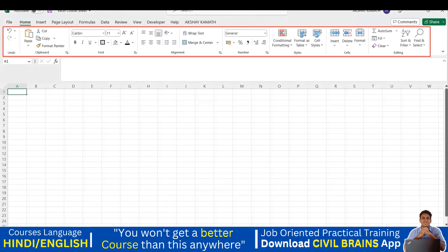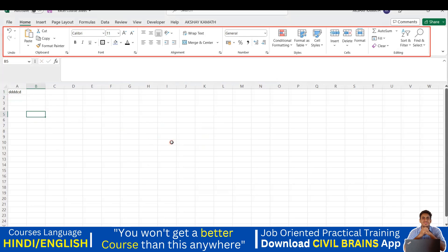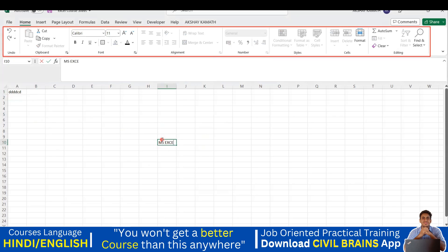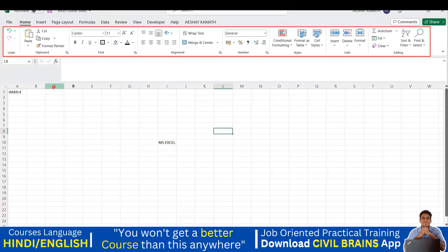Suppose if I want to add more sheets — this is sheet number three, and if I click again it will be sheet number four, then sheet number five. Whenever you try to write something, these boxes are called cells. If I click here and write something, it will come inside this cell. For example, I'll double click, the cursor will blink, and I'll write 'MS Excel' and press Enter. In this way — A, B, C, D, E, F, G — these are my columns. And one, two, three, four — all these are my rows. The vertical ones are columns, the horizontal ones are rows.